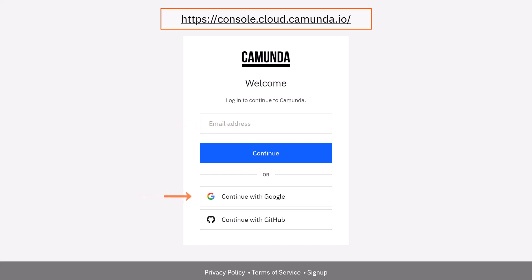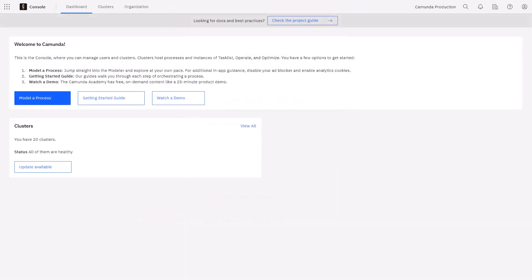You can now login with the email address and password that you entered in the previous form, or using the Continue with Google or Continue with GitHub buttons. After login, you will then see the Camunda 8 console overview page. This provides access to the management of clusters, diagrams, and forms that you will deploy to Camunda 8. You have now created a Camunda 8 SaaS account and successfully logged in.